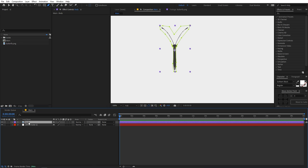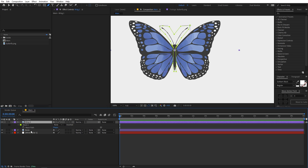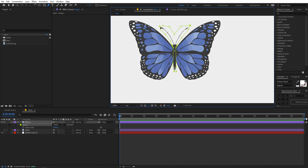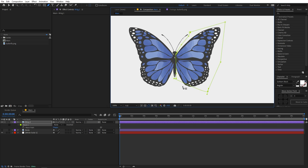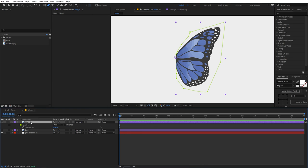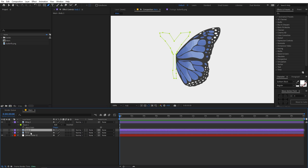Now duplicate the layer — press Ctrl+D — and let's call this 'wing one'. On this layer, press M to reveal all the masks. First set the mask to None and disable the body layer. Select the wing and hold down the Alt key to start deleting points we don't need on the other side. Just keep doing it until only a few points remain, then drag those points to cover the wing making sure nothing is clipped and everything is inside the mask. Set this to Add and now we have wing one.